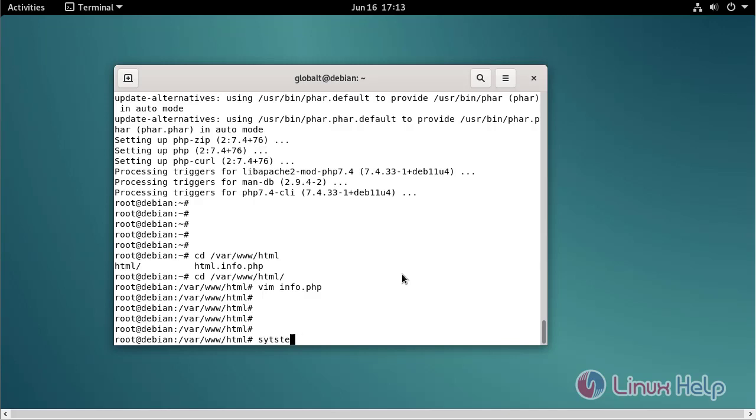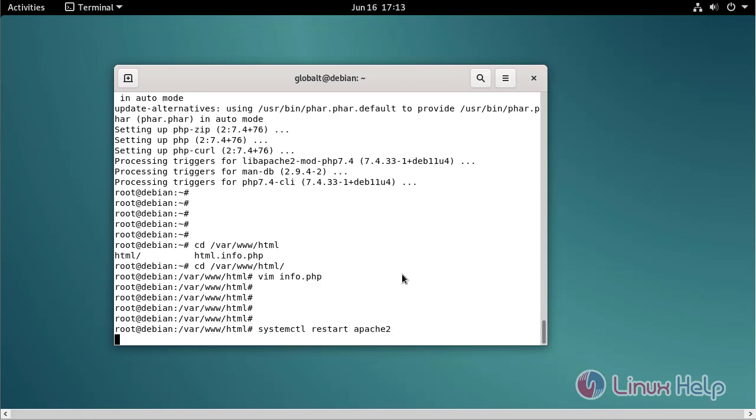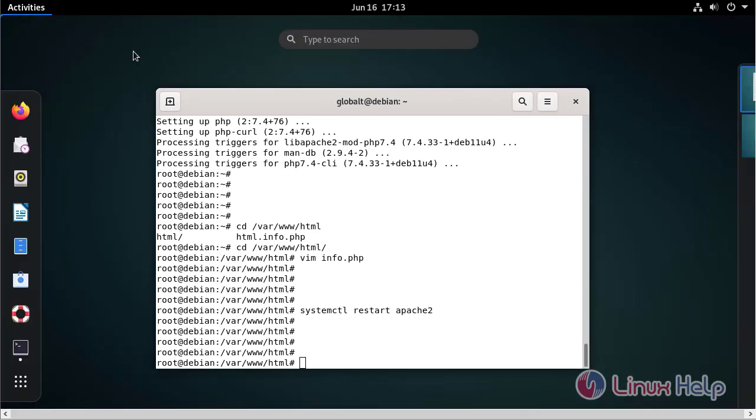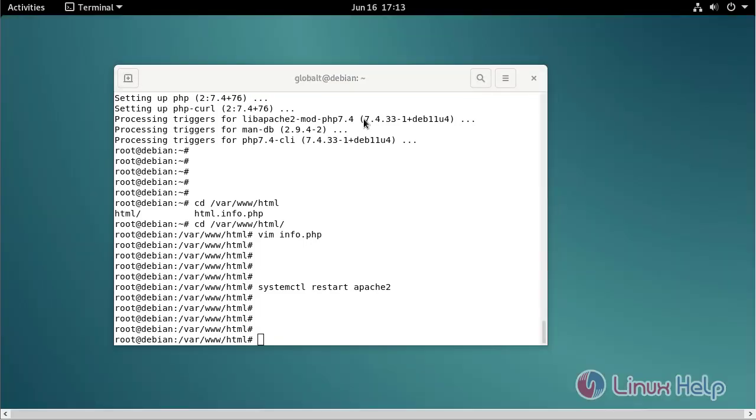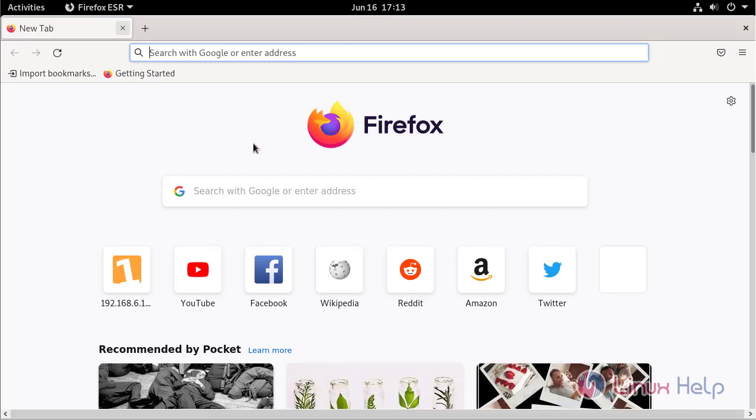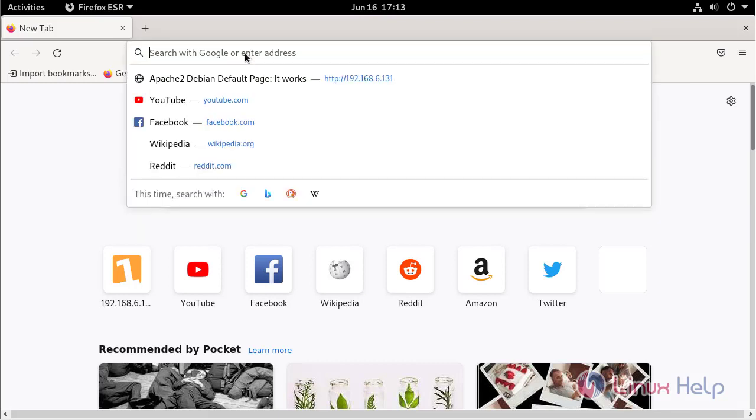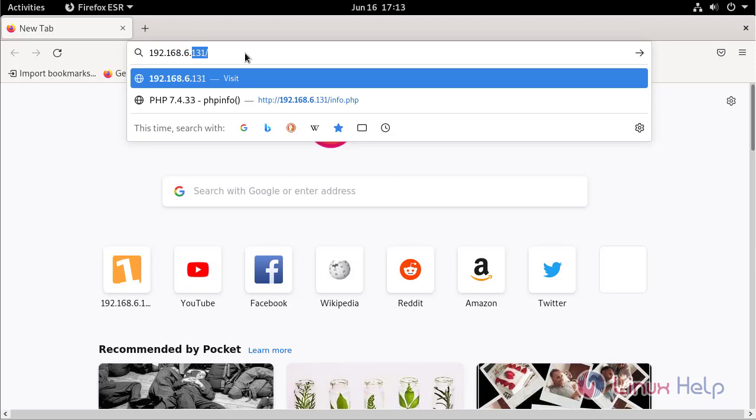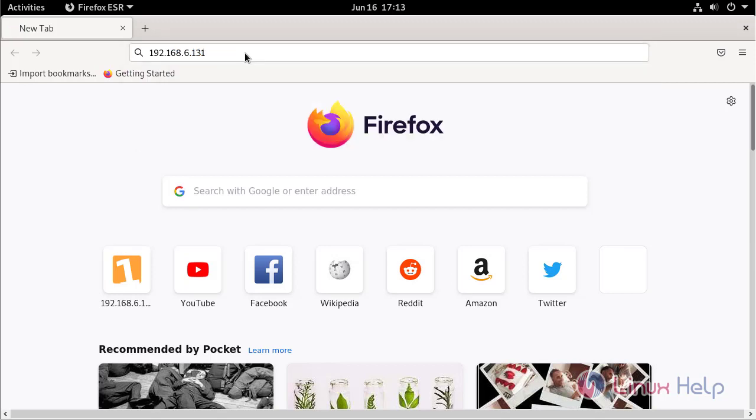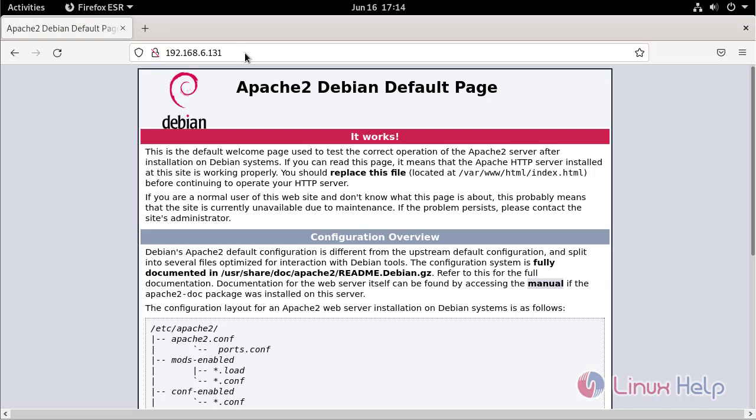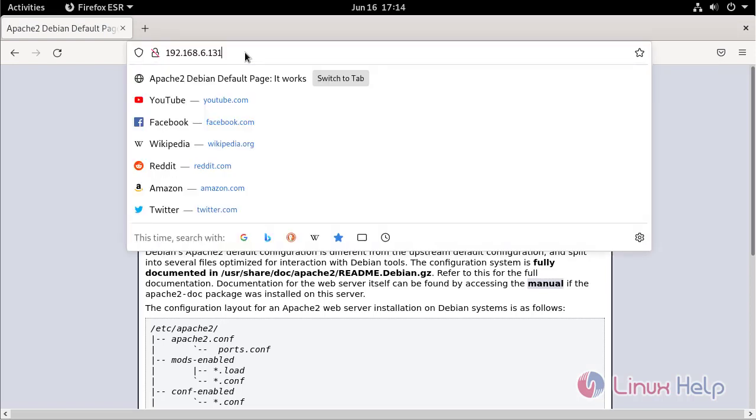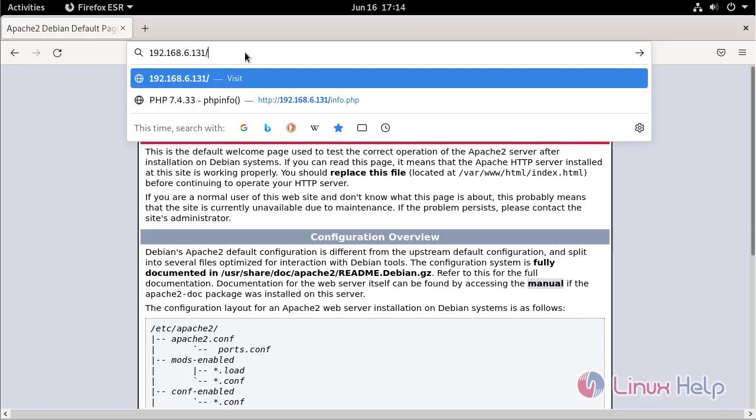Now restart the Apache web server using the following command. Now go to check the browser. After the IP address, give the PHP file.